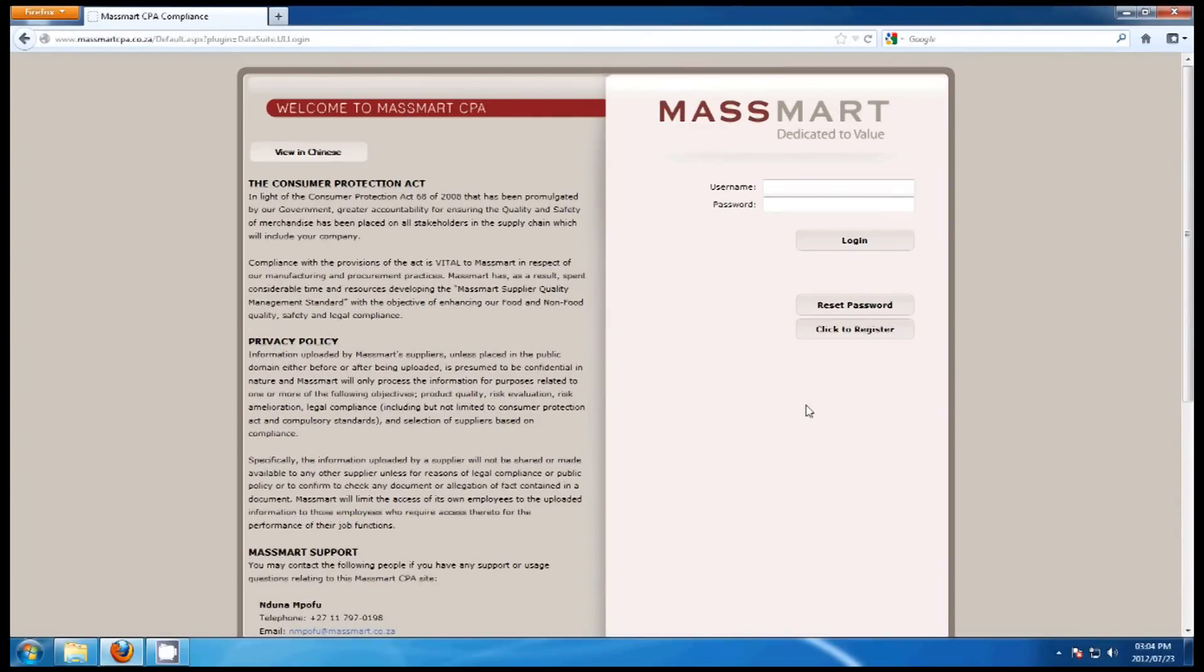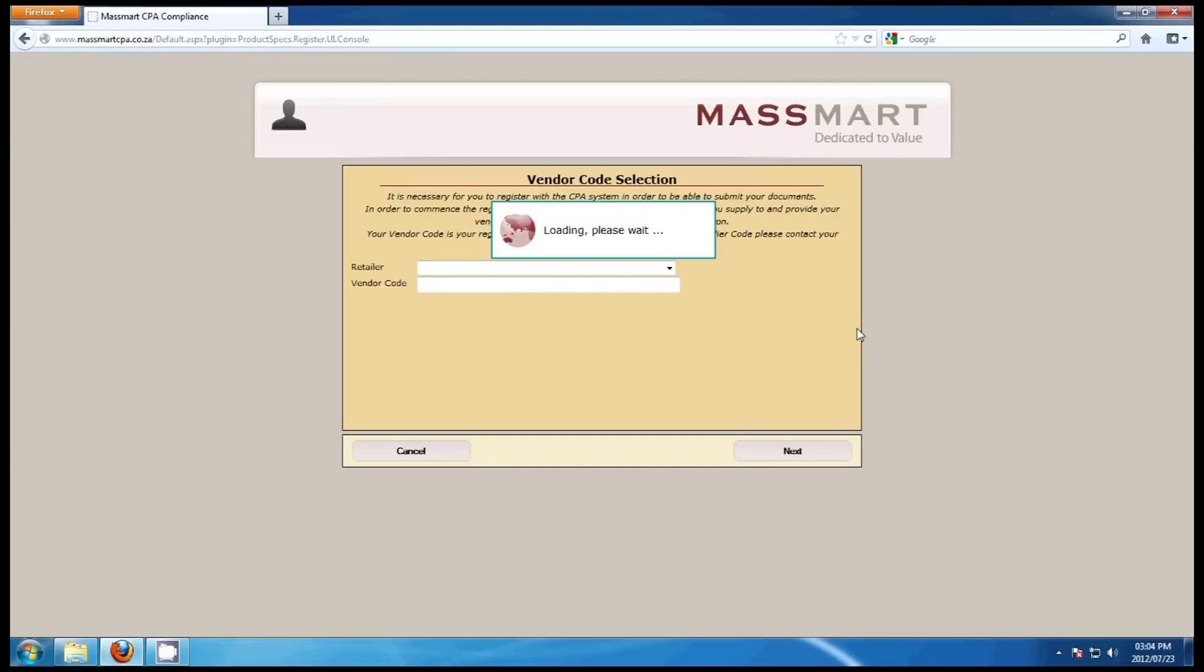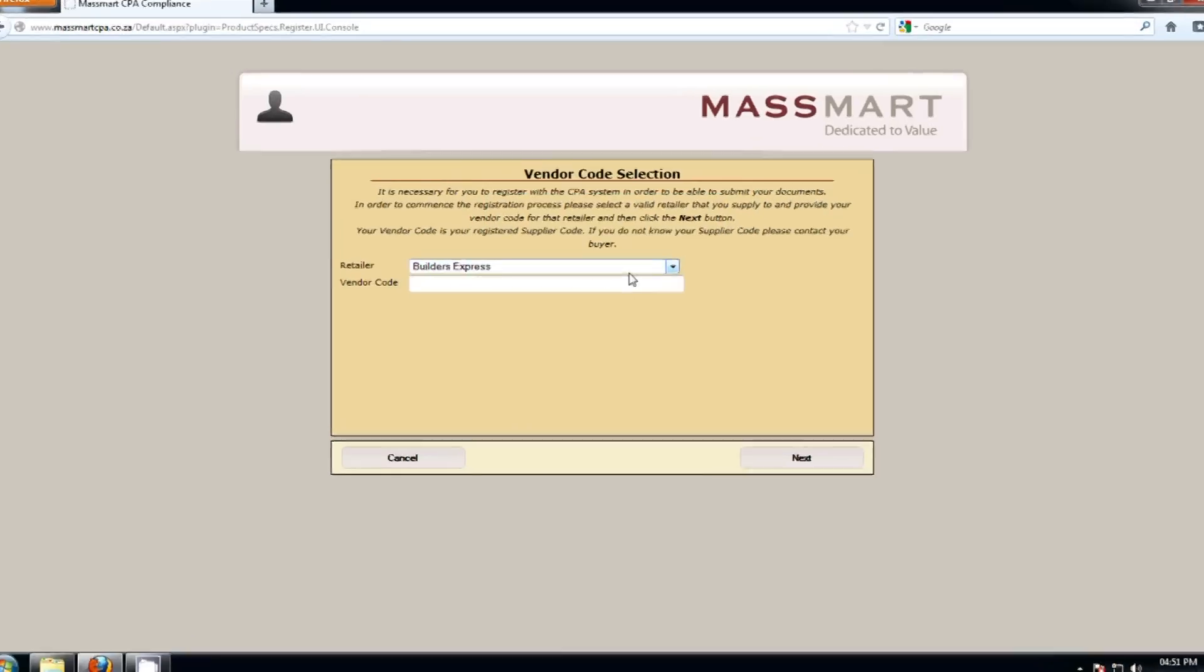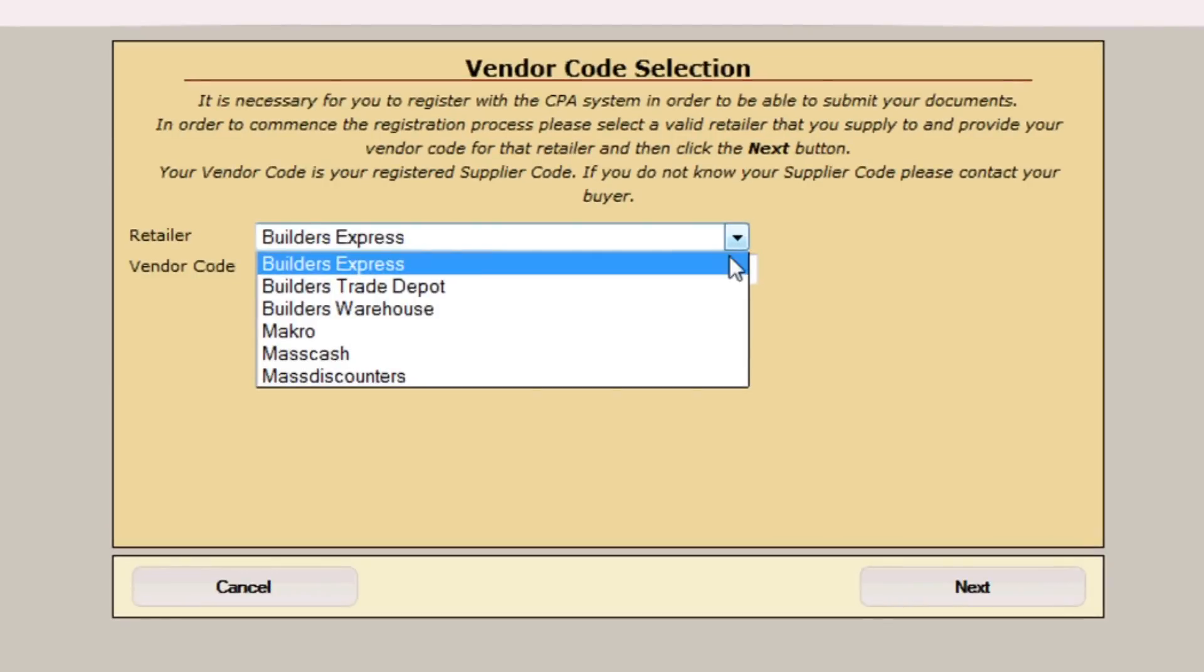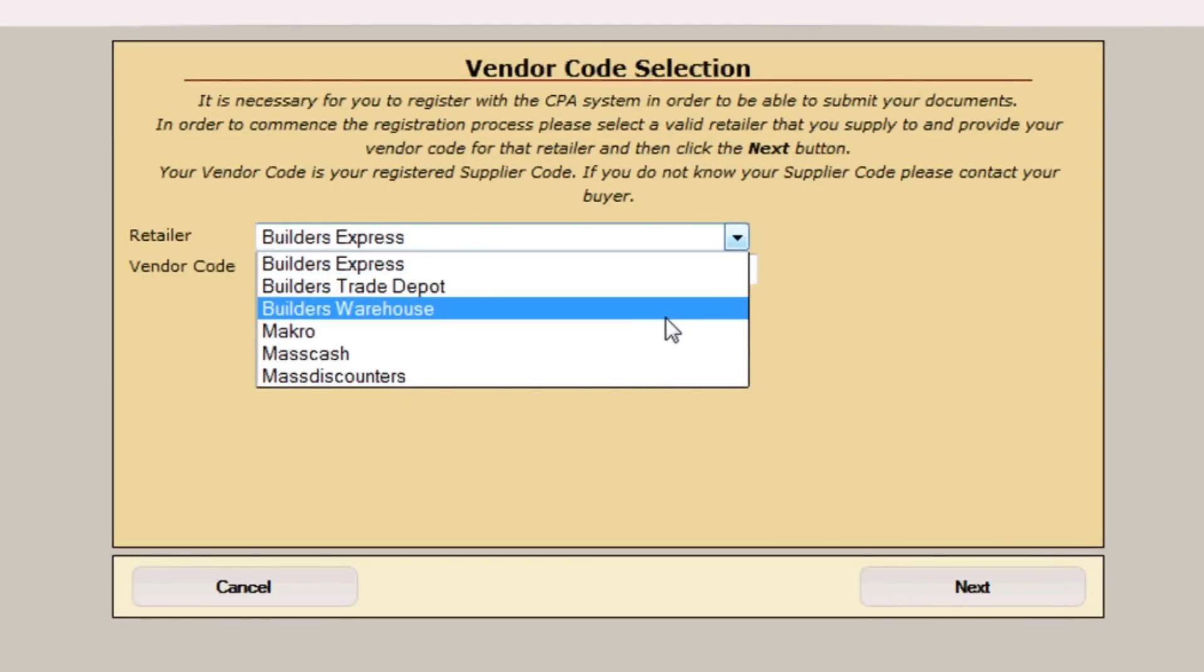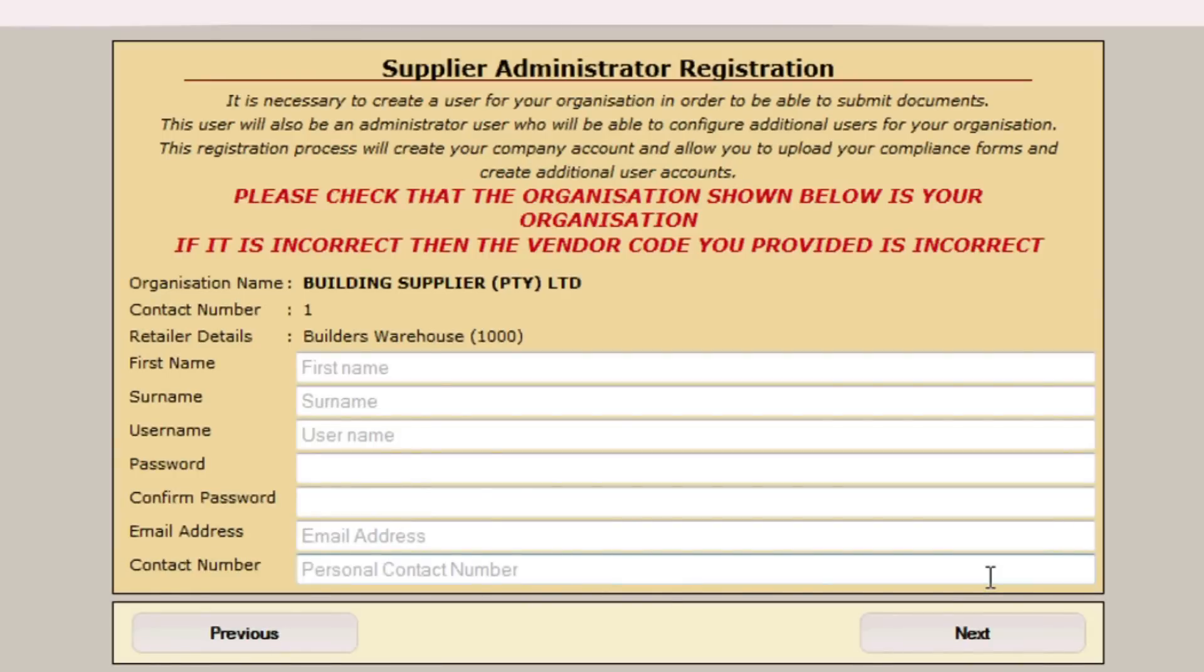To access or to register your account, click to register. This will take you to the vendor code selection page. Please note that you only need to register once to access all your MassMart accounts. Select the vendor you wish to register or type the vendor code relevant to that vendor. Click on next.